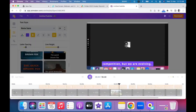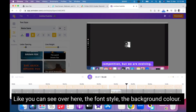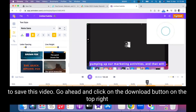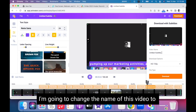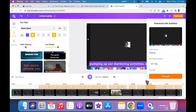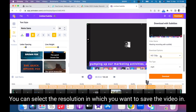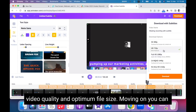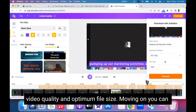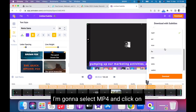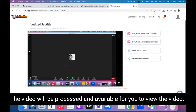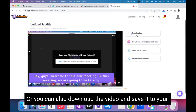Let's take a quick preview now. Like you can see, the font style and background color have all been updated. To save this video, go ahead and click on the download button on the top right side of the screen. I'm going to rename this video to 'meeting recording with subtitles'. You can select the resolution you want — I'm going to select 720p because it's the right balance between good video quality and optimum file size. You can also choose the export format — I'm going to select MP4 and click on download.